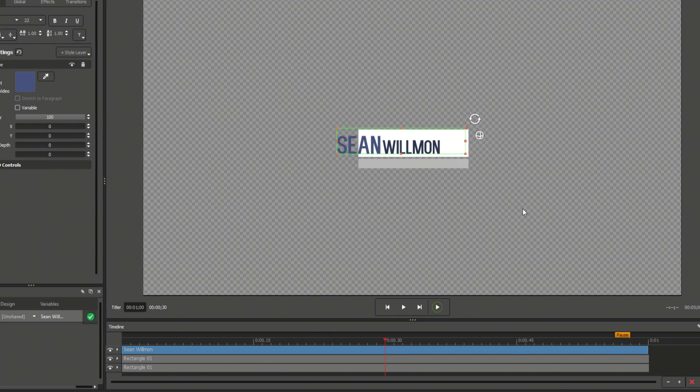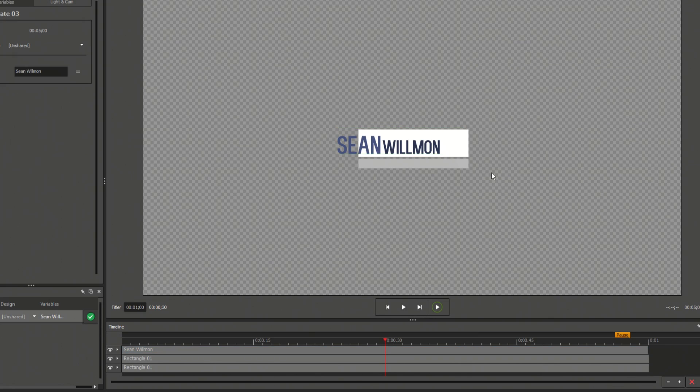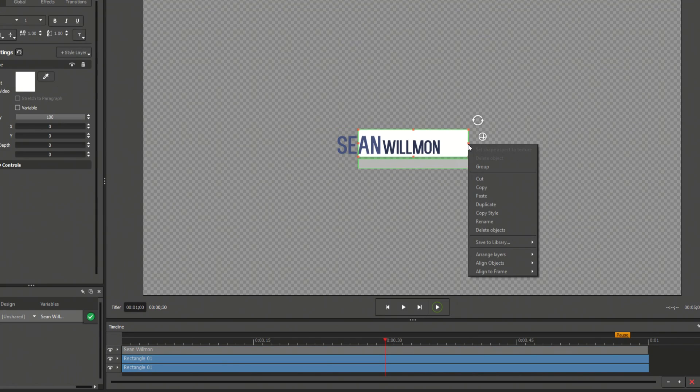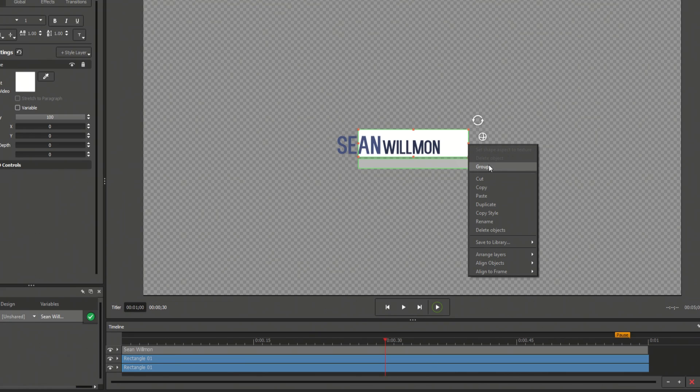If you want to make adjustments to multiple elements at the same time, you can group them by clicking and dragging, right-clicking, and selecting Group.